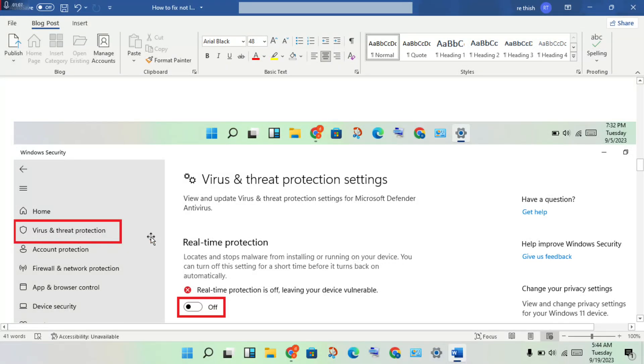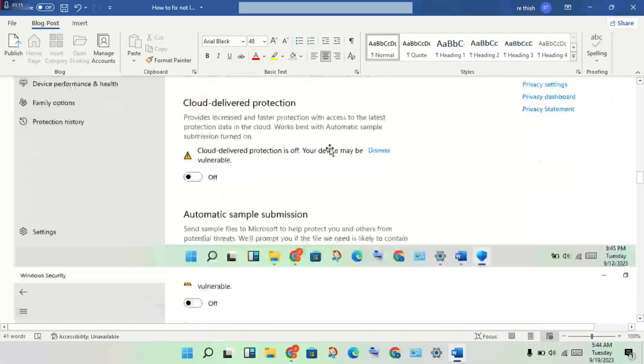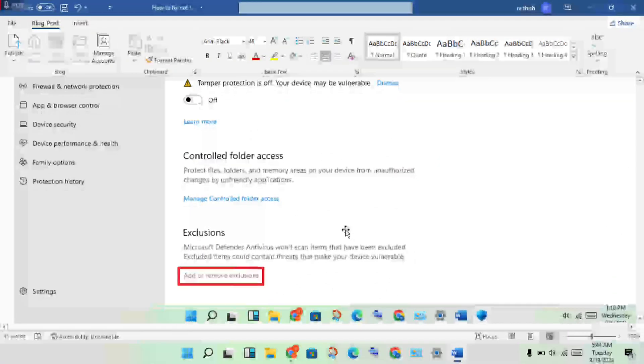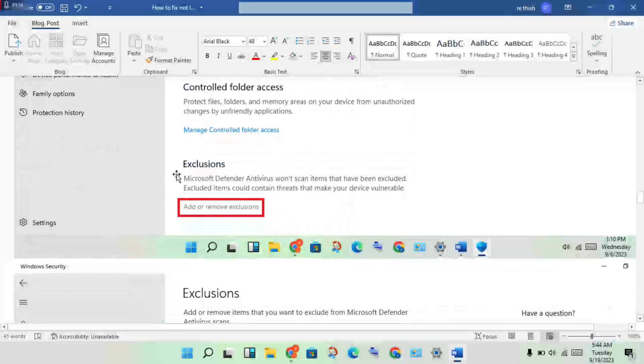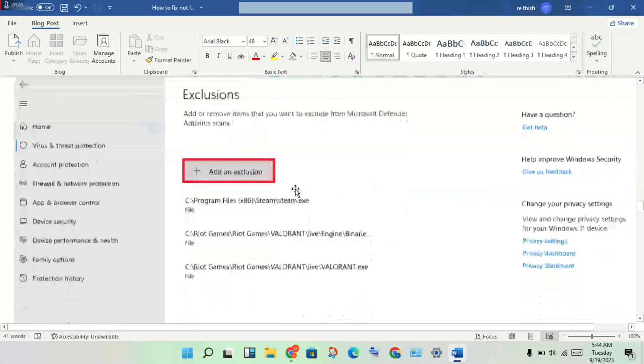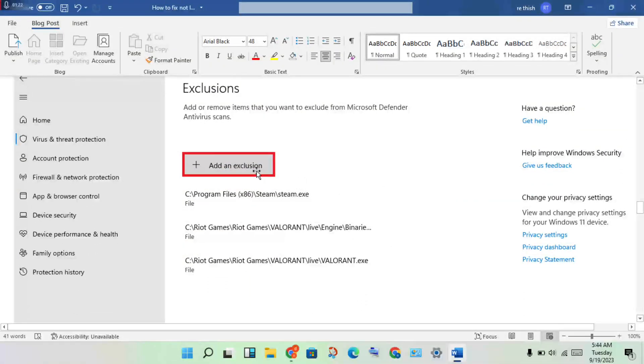Click to turn off the antivirus. Scroll down to the Exclusion option. Click Add or Remove Exclusions, then add the game and the launcher.